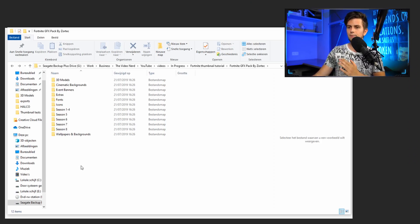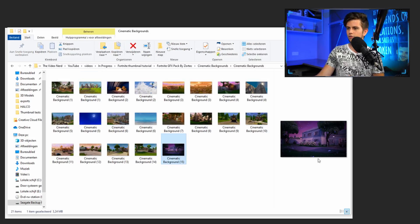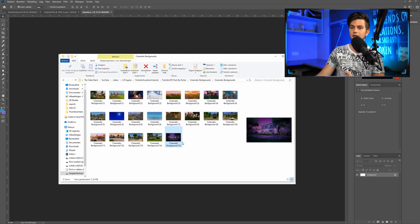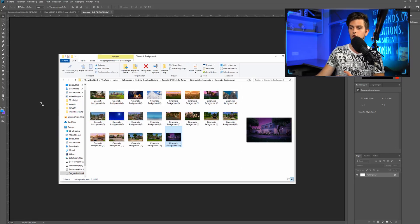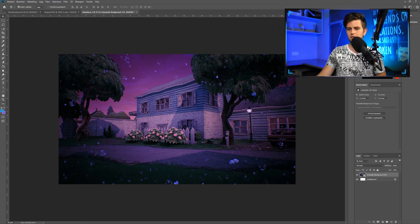For the background, I went to Cinematic Backgrounds, then again Cinematic Backgrounds, and right here this one looked very nice because of the purple background — this is the one I used. So let's drag it to Photoshop, release it, and press Enter for now. We can rescale it afterwards, but for now let's place it here. Then go back to the graphics pack to the first level.